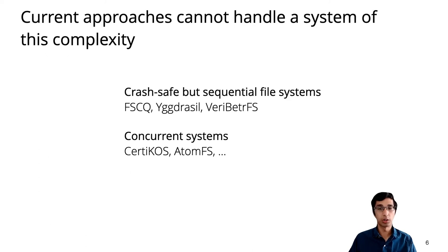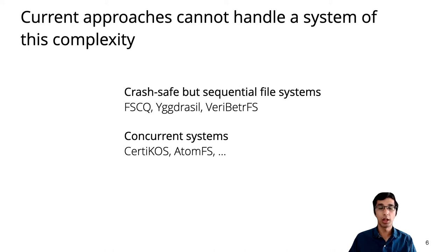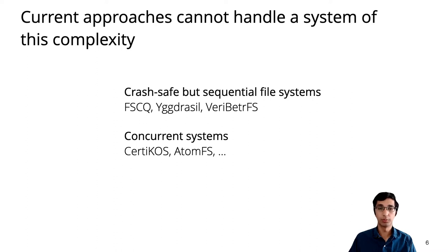Prior to this work, there's been a lot of progress on verified systems, but crash safety and concurrency have been challenging. Most frameworks only support crash safety or concurrency, but not both.